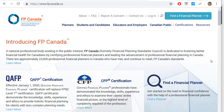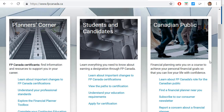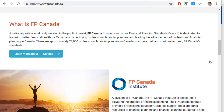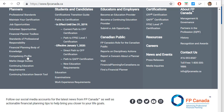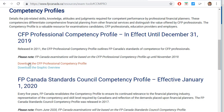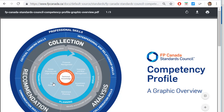Moving to the FBCanada website, www.fbcanada.ca, if we scroll to the very bottom of the page, on the left-hand side there is the competency profile. Clicking on it, you can see there's a profile in effect to December 31st, 2019, and then a new competency profile — with just some small changes — effective January 1st, 2020. You can download the larger document or a graphic overview. I find this graphic overview to be a very useful document.